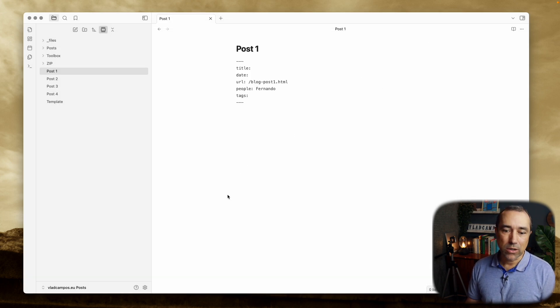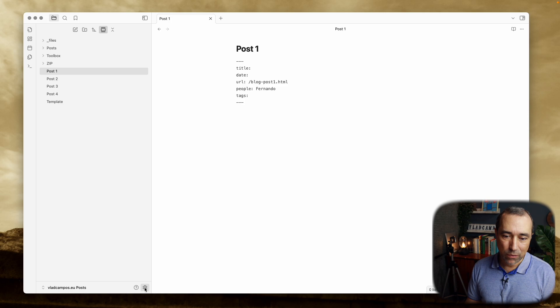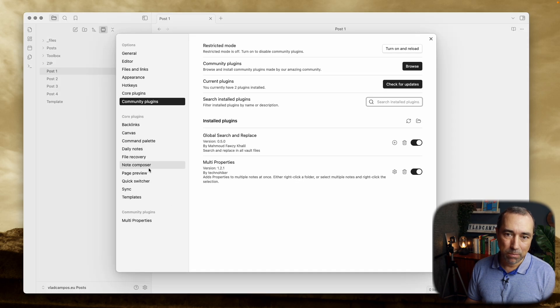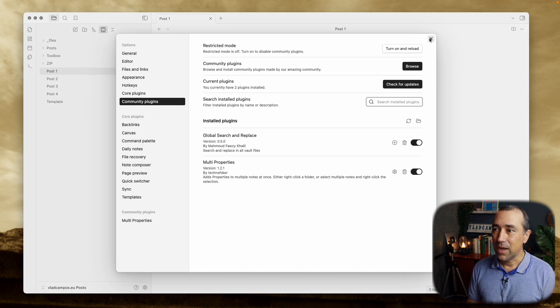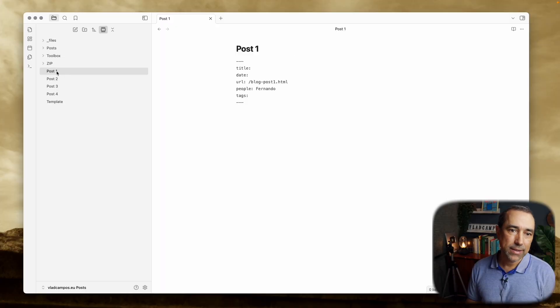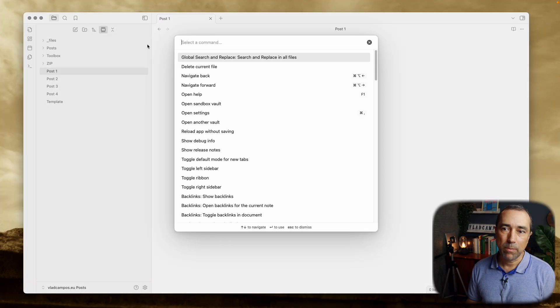So there is no setting. If we go to the plugins, as you can see, there is no setting. And to use it, you have to go to a search window that you can access from the common panel here.